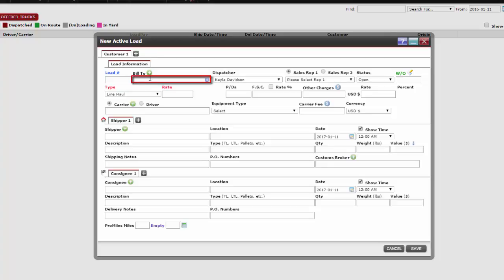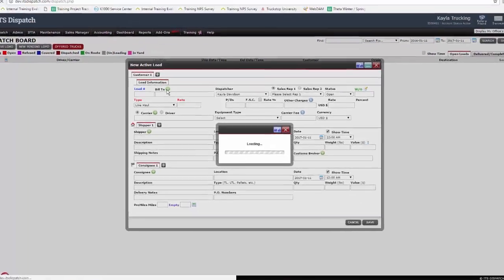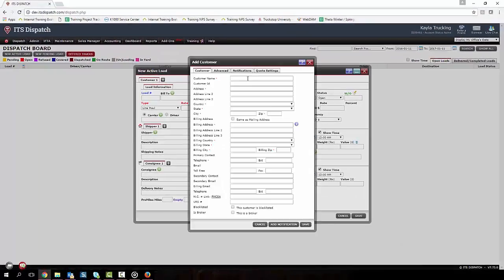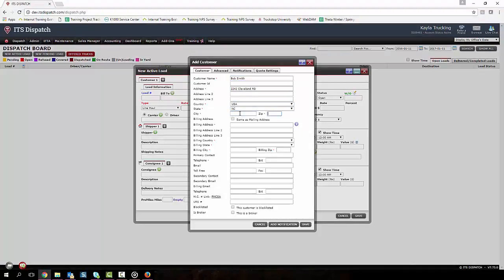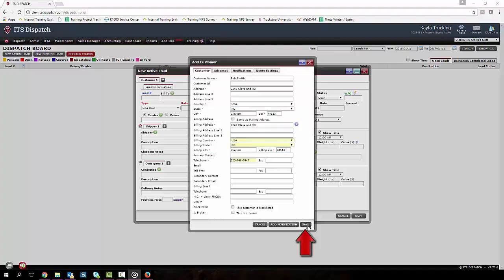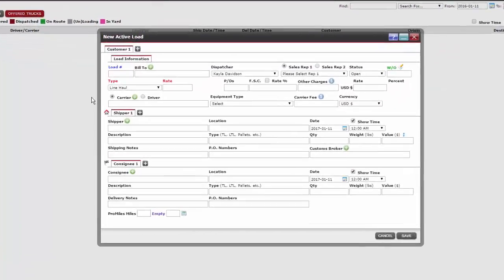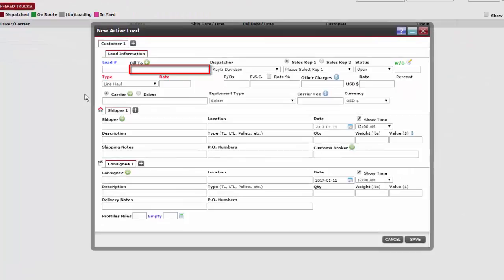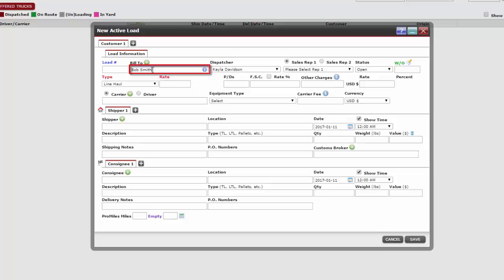The bill to can be filled out in two ways. If we don't already have this customer saved into the system, then we need to click the green plus sign icon. All the sections with the red asterisks are required. After we are finished with all the customer's information, click save. Notice this customer didn't auto-populate in the text box. We now need to search for that customer by entering the first few letters of our customer's name and click on the correct one. If our customer is already in the database, then just enter the first few letters of the customer's name to find them.